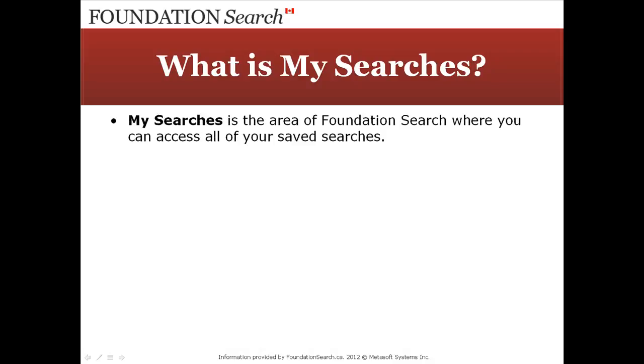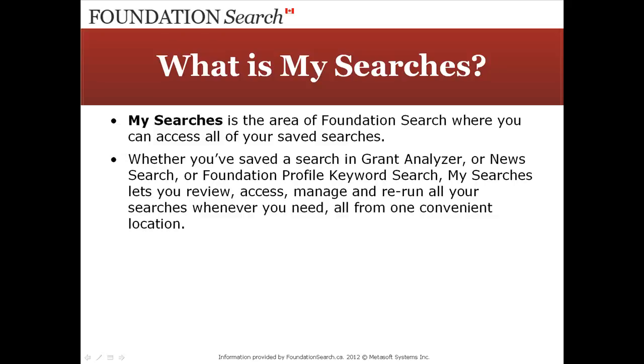MySearches is the area of Foundation Search where you can access all of your saved searches. Whether you've saved a search in Grant Analyzer, News Search, or Foundation Profile Keyword Search, MySearches lets you review, access, manage, and rerun all your searches whenever you need, all from one convenient location.